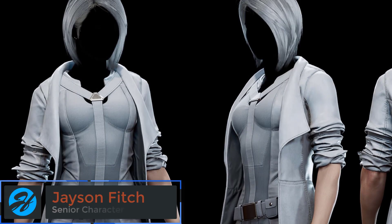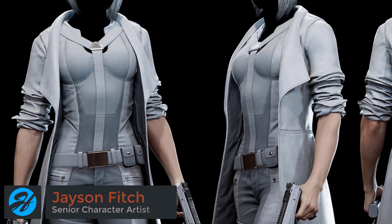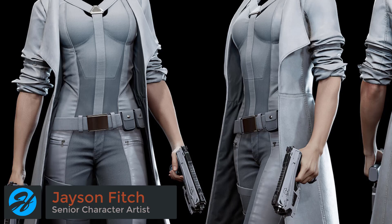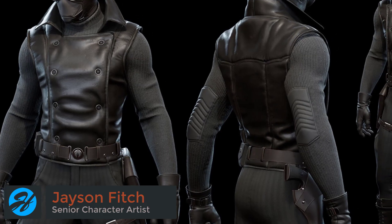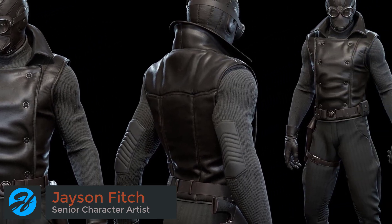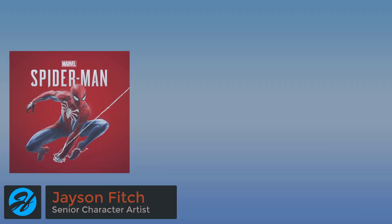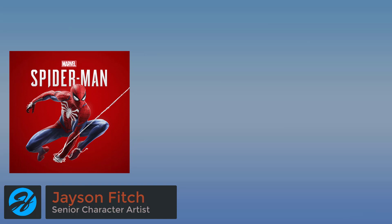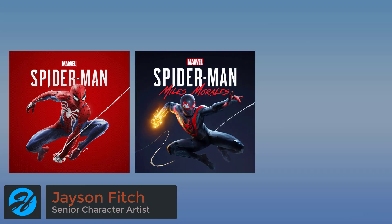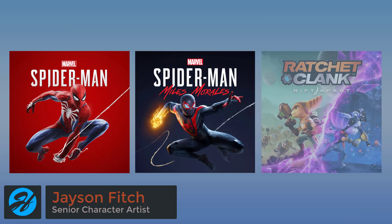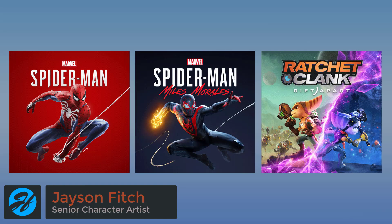Hi, I'm Jason Fitch, senior character artist on projects like Marvel's Spider-Man, Marvel's Spider-Man Miles Morales, and Ratchet & Clank: Rift Apart.